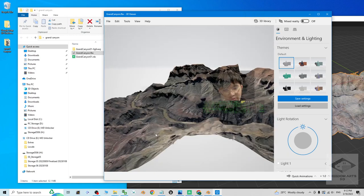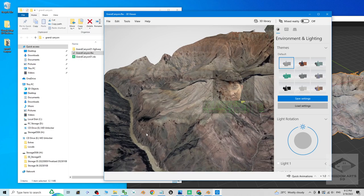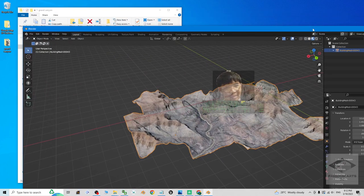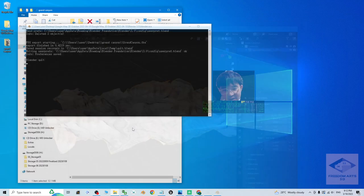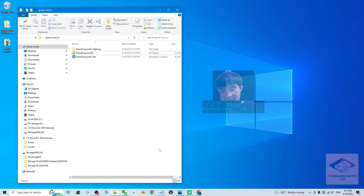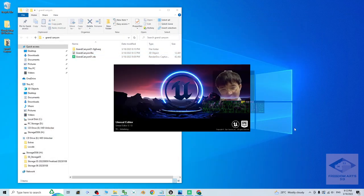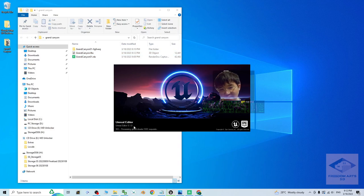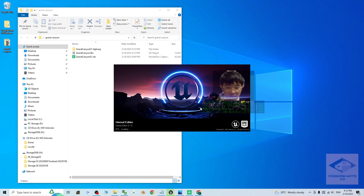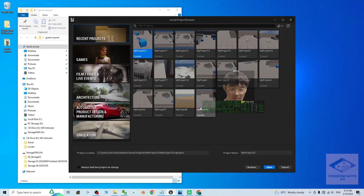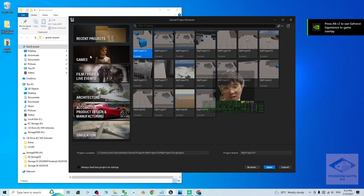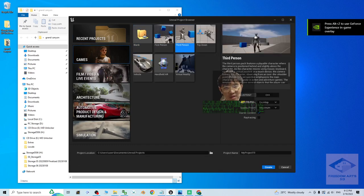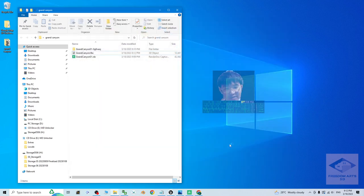Then now, we are going to import this terrain into the Unreal Engine 5.1. Now I can close the Blender without saving. And as demo, I'm going to just open my Unreal editor. This is the Unreal editor 5.1. As demo, I'm going to create a fresh new game project. A third person game project. The project name is my project 19.